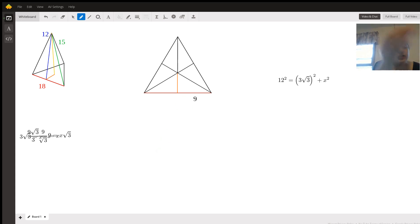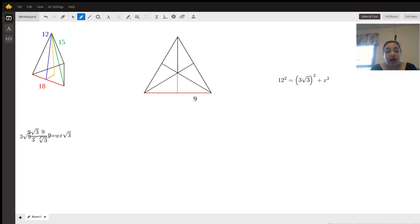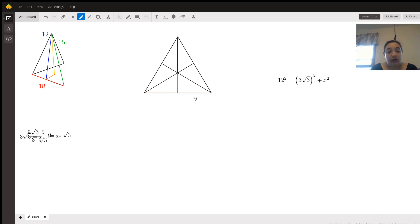I've drawn a yellow line which represents the height, right down through the center of this shape. And an orange line connecting that yellow line, which should be right at the center of that triangle to the edge, creating another white triangle with that blue line, which is 12 units, representing the hypotenuse, and the yellow line and the orange line representing the two legs.